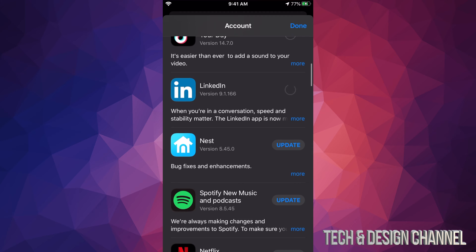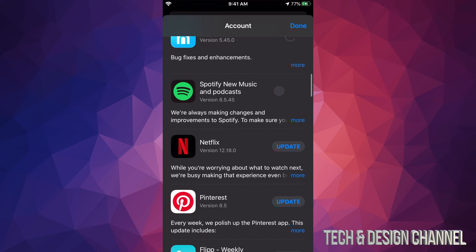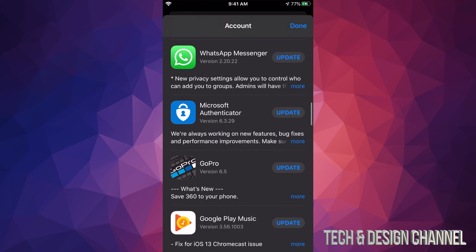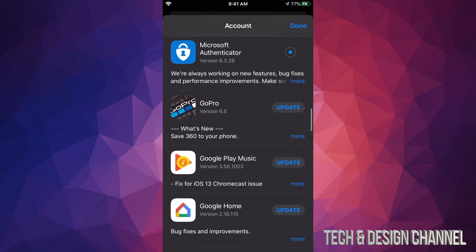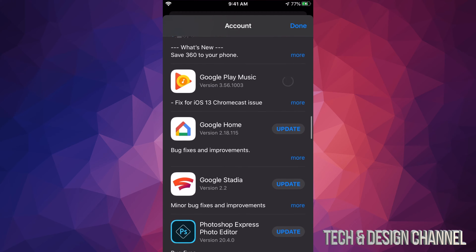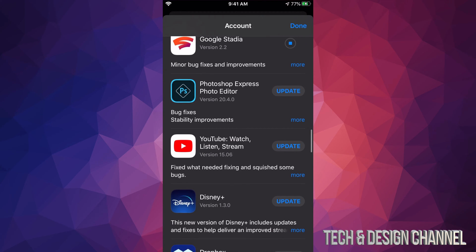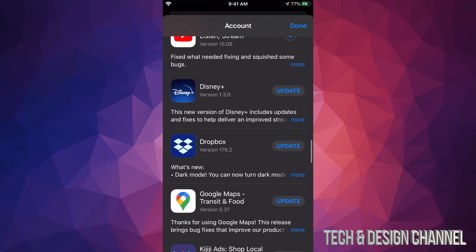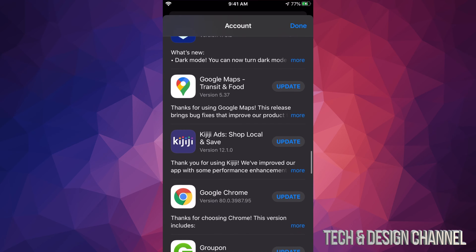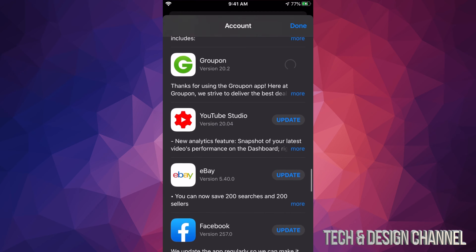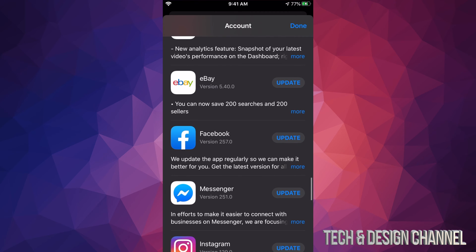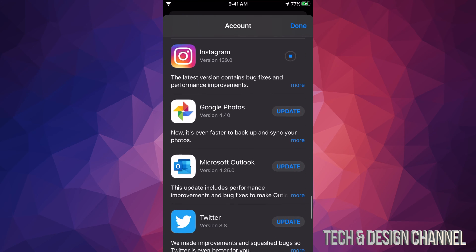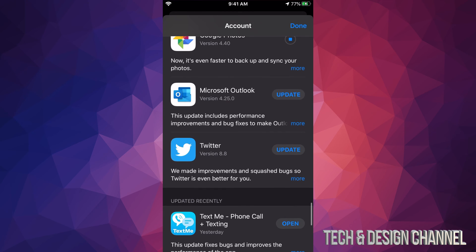Right now we see LinkedIn, we can click right there. We see Nest, we also see Spotify, Netflix, Pinterest, Flipboard, WhatsApp. Then we have Microsoft Authenticator, we have GoPro, Google Play Music, Google Home, Google Stadia, we have Photoshop Express, YouTube, that's just a regular YouTube app. We have Disney Plus, very popular app right now. We also have Dropbox, we got Google Maps, Kijiji, Google Chrome, Groupon, YouTube Studio—not everybody has that. Here's eBay, Facebook Messenger, which is also from Facebook, Instagram, which is also owned by Facebook, Google Photos, Microsoft Outlook, and Twitter.